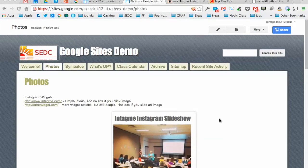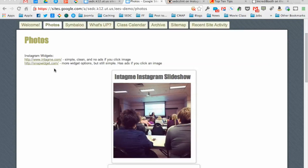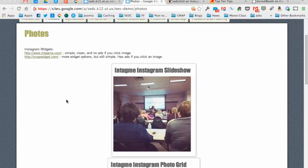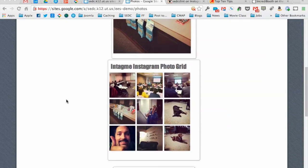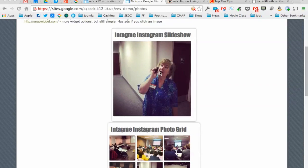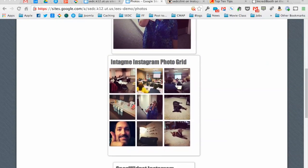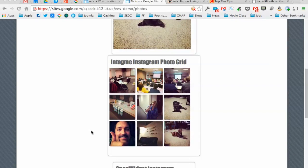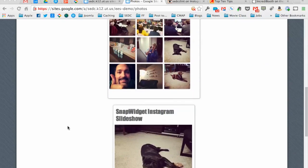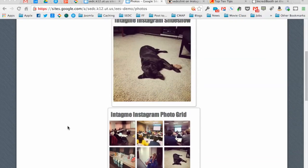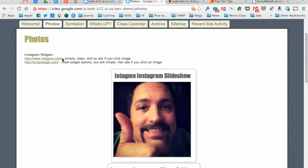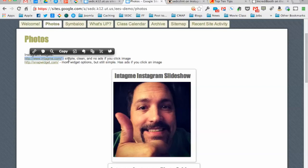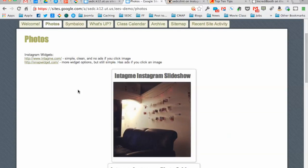I found a few different widgets that work with Instagram that will create the code you need to bring in that Instagram feed and turn it into a slideshow that is automatically updated on your site. You can either have a slideshow version of it or just show the last nine photos in a grid. There's a couple different sites to do that with. I really like this top one, InTagMe.com, because it is simple and clean and there's no ads if you click on the picture.